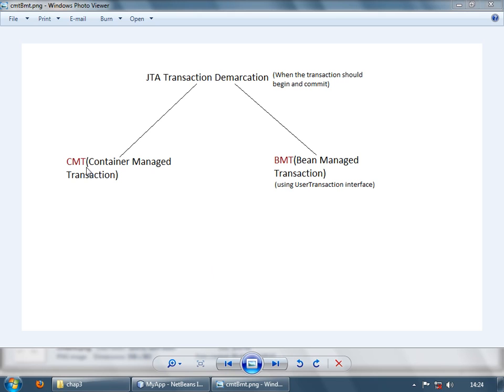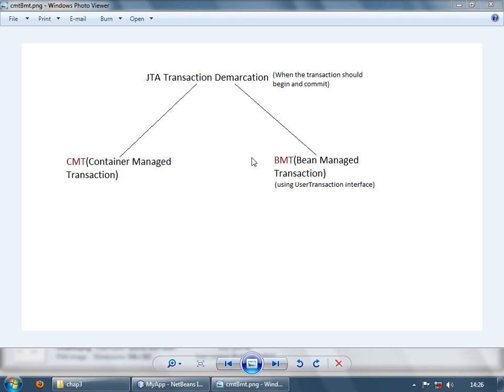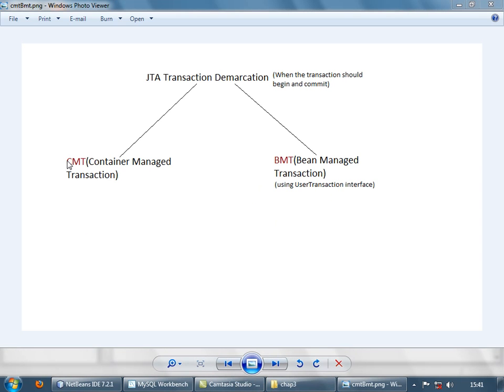The container managed transaction is a default for your application. So in all your stateful, stateless, singleton or message-driven beans, if you do not specify any kind of transaction, all your methods in all such beans are executed in a transaction. Whereas here, the user has to manually begin and commit the transaction. There is a special interface provided for that, user transaction. Using this, we can begin and commit our transactions. So here basically, the container does the work of beginning and ending the transaction. Whereas over here, you are supposed to start and end the transaction.